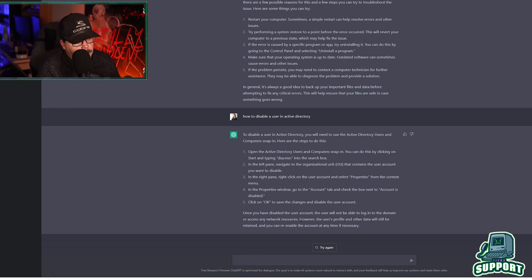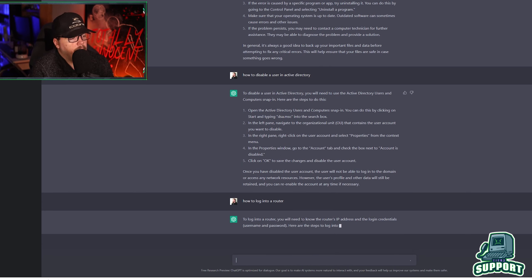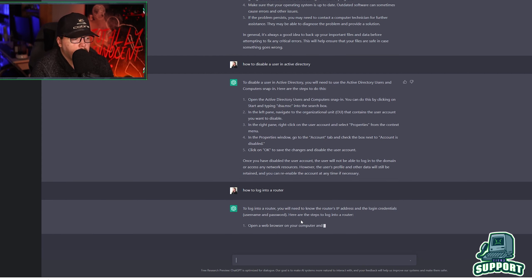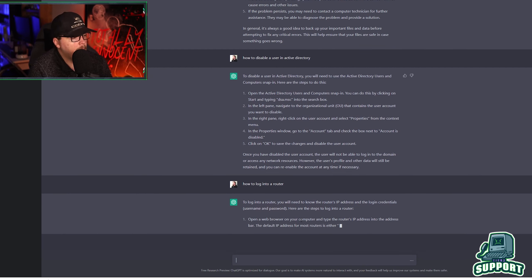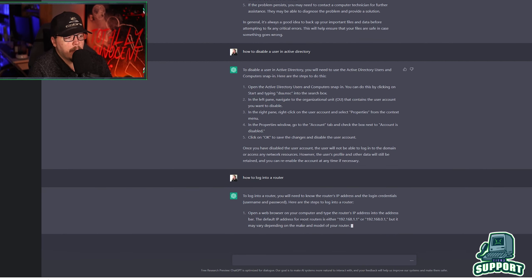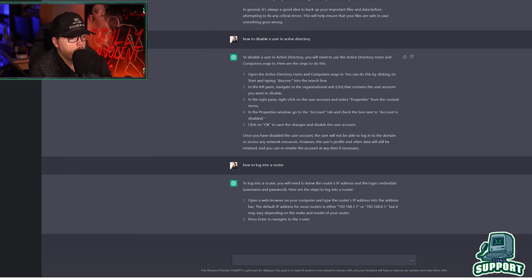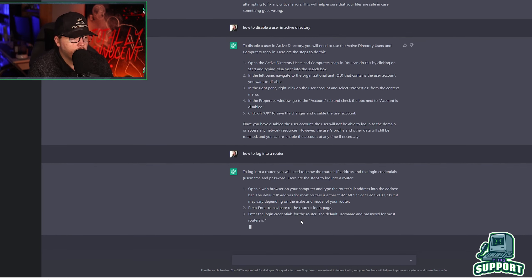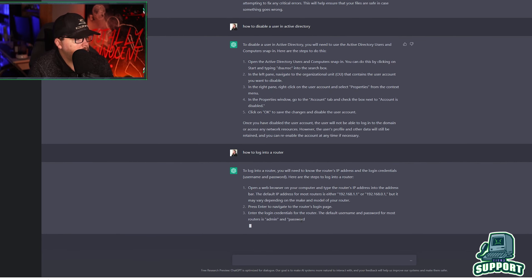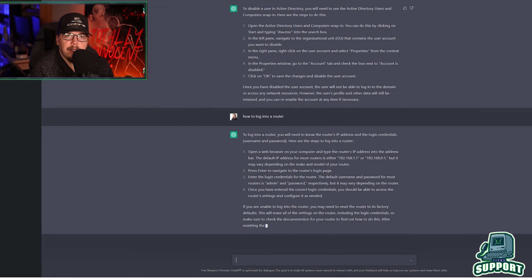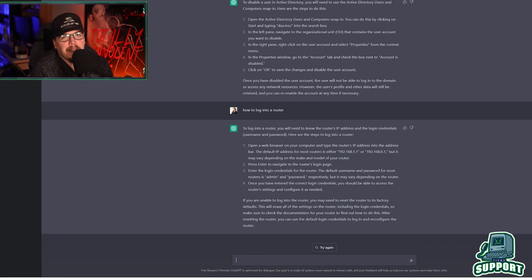Let's see, how to log into a router. You'll need to know the IP address and the login credentials. That's correct. Open a web browser, type in the address, typically 192.168.1.1 or 0.1. May vary. Press enter, navigate to the router's login page. And it goes through and just gives you instructions on how to log into a router. Well, what do I need to make videos for?